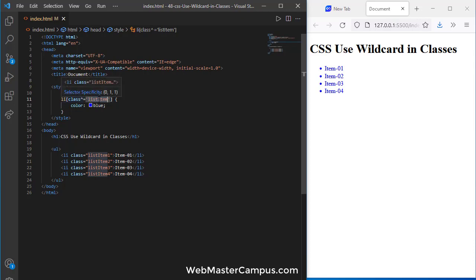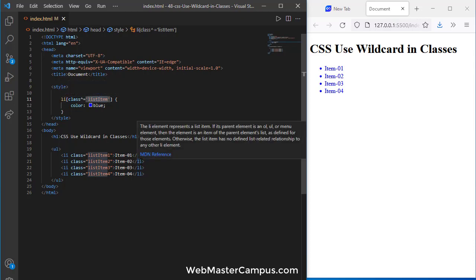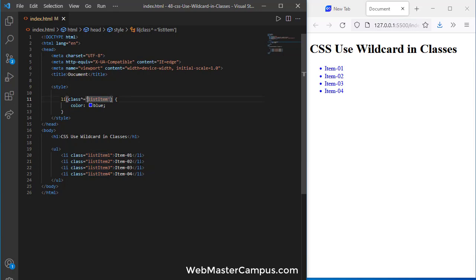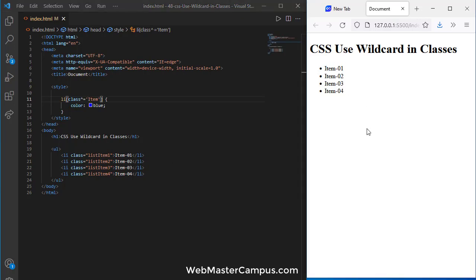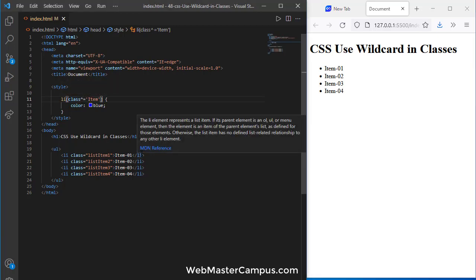But let's say we just want to apply the CSS where item is listed not the complete list item. Again when we do this it will remove the blue color. How we gonna fix this?